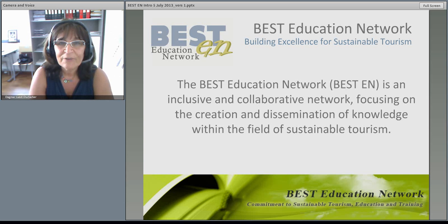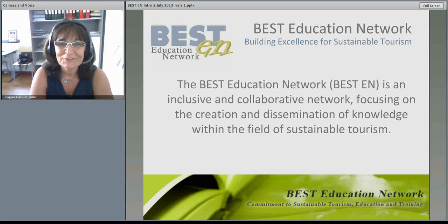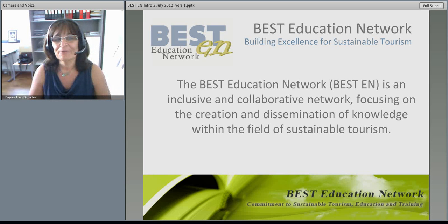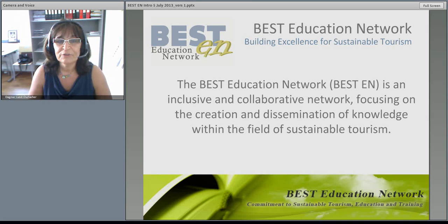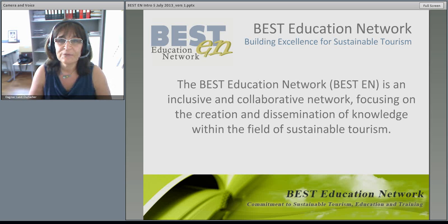The acronym BESTEN stands for Building Excellence for Sustainable Tourism and Education Network. The aim of this network is to provide a platform for information, exchange of ideas, knowledge creation and building links and partnerships between academics as well as with the tourism industry, in order to push the field of sustainable tourism research and education forward.